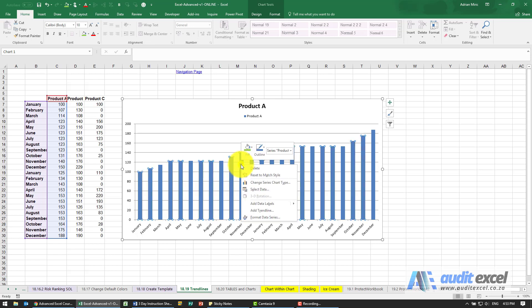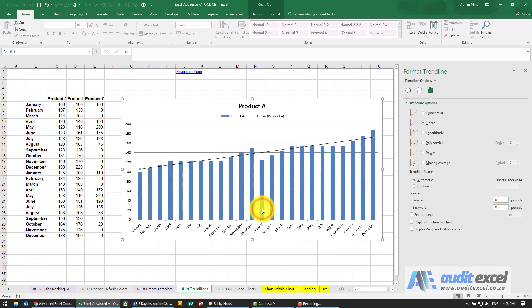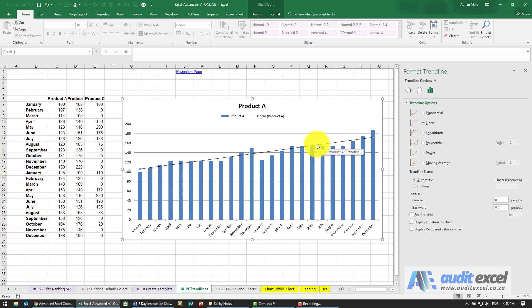I'll just right-click on any one of the series, and you'll see there's an option here called add trend line. When I do it, a line comes in and immediately we've got a trend line.